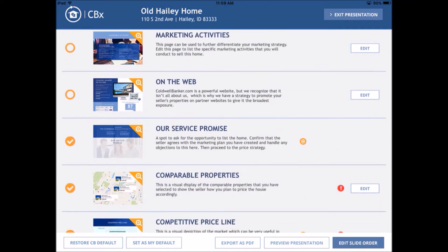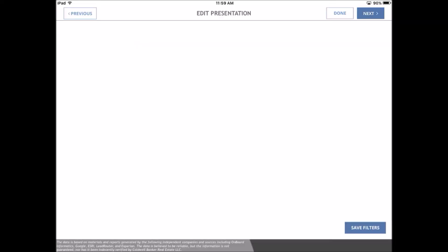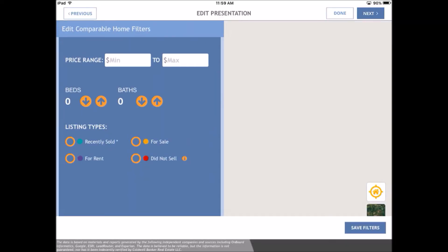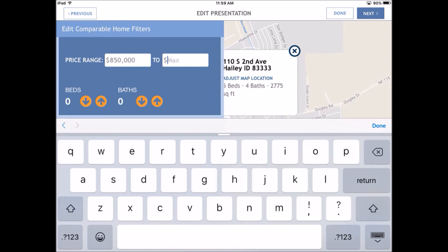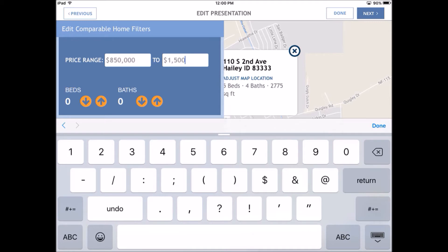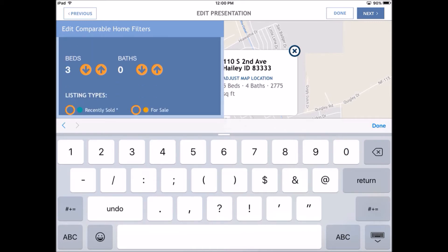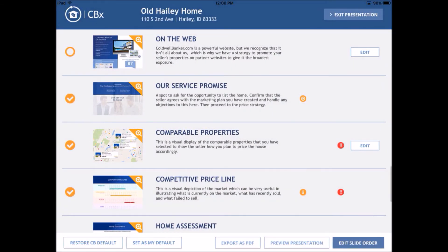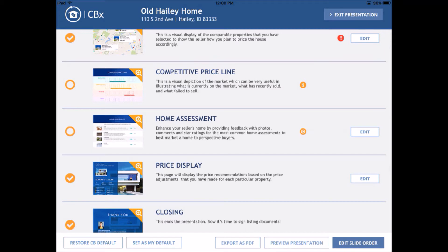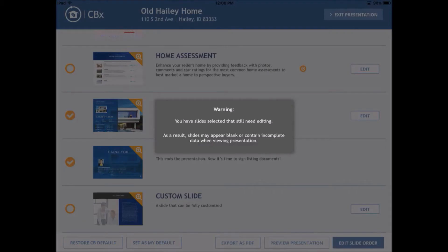None of it sticks until you make it final and say save final project. You can see how this looks and make changes all the time. Going into edit comparable home filters — my price range is pretty high for Haley, I'm probably not going to get a lot of hits, but this home is like a jewel in the middle of Old Haley, which usually tops out about $600,000. I'm going to put the information in — I want to see recently sold, for sale, and things that did not sell. Again, I click done. I've got that competitive price line, though it might be a little bit too much information. Price display — yes, I want that. Closing — so I'm basically putting together my slideshow that's going to show when I put this presentation in front of my sellers.